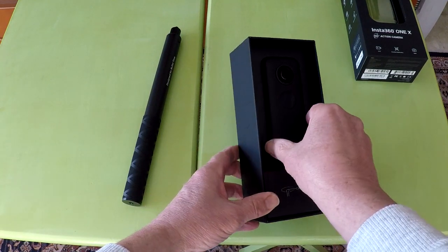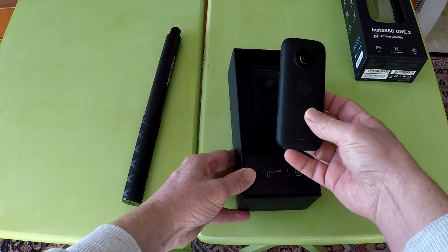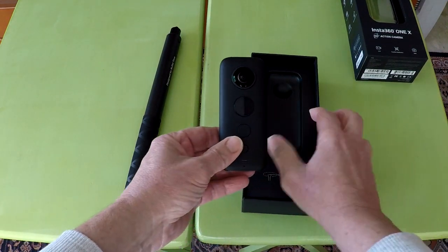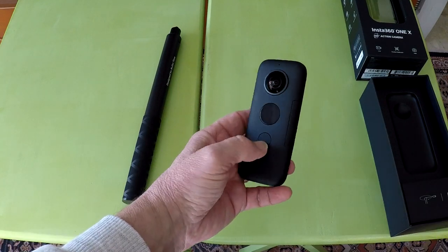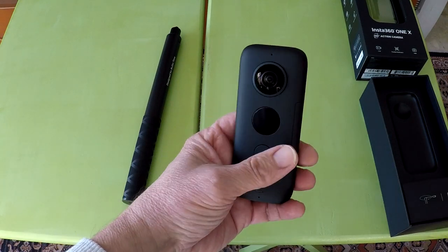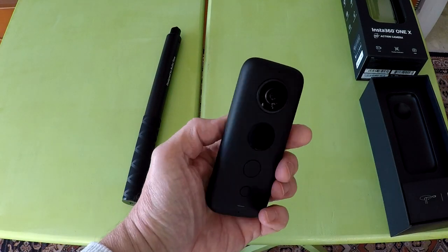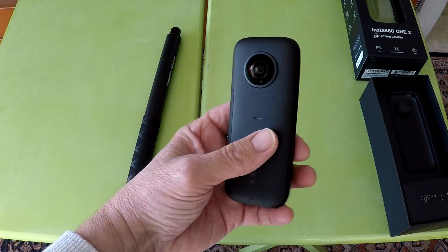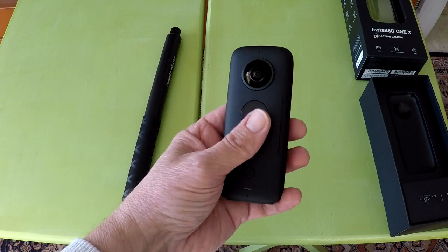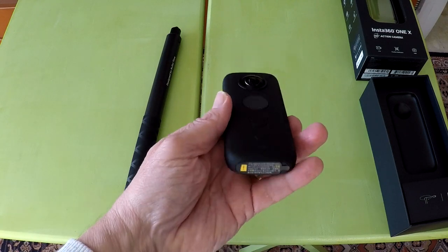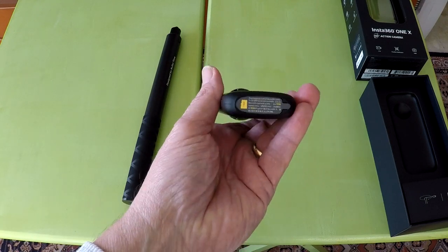You will get the camera quicker from Amazon but will not get a free selfie stick. If you like this video, please give it a thumbs up and please subscribe to this channel to see other videos on the Insta360 ONE X 360 degree action camera.